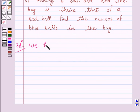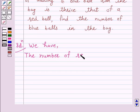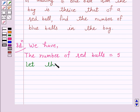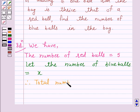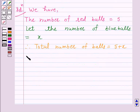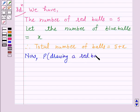The number of red balls in the bag is equal to 5. Let the number of blue balls in the bag be equal to x. Therefore, the total number of balls in the bag is equal to 5 plus x. Now, the probability of drawing a red ball is equal to the number of red balls, which is 5, upon the total number of balls in the bag, which is 5 plus x.